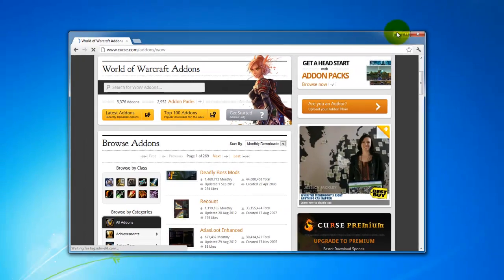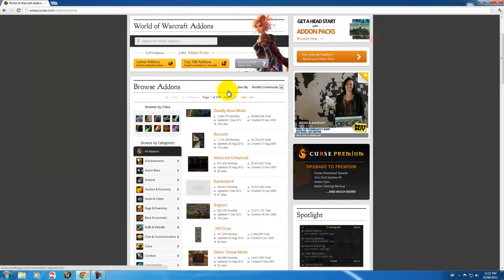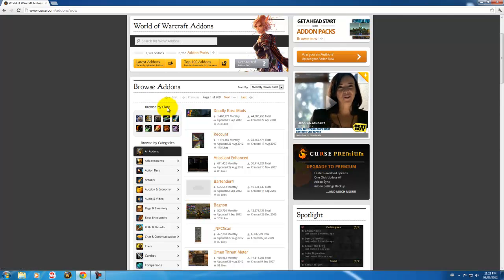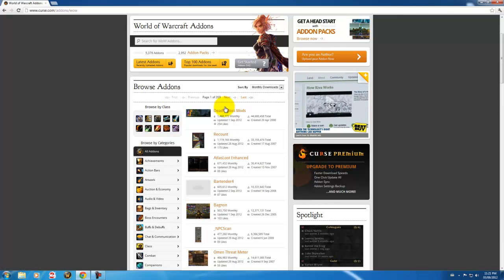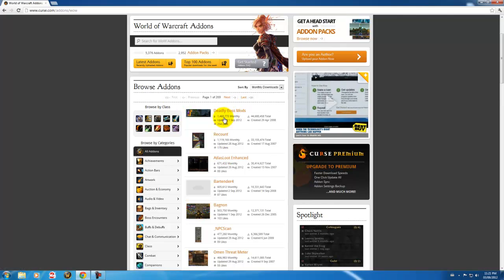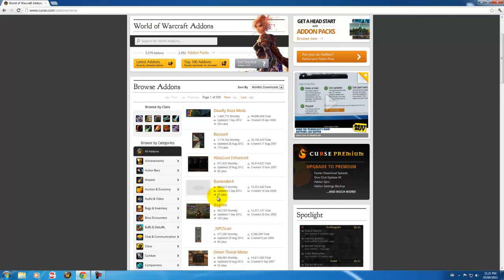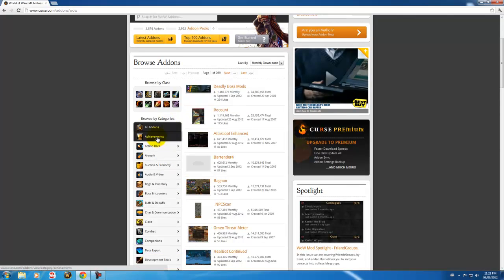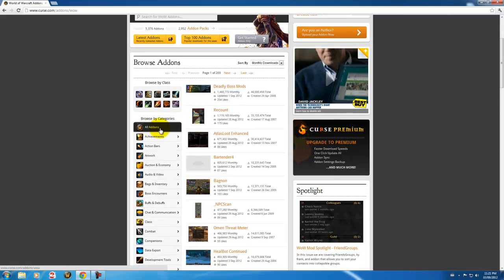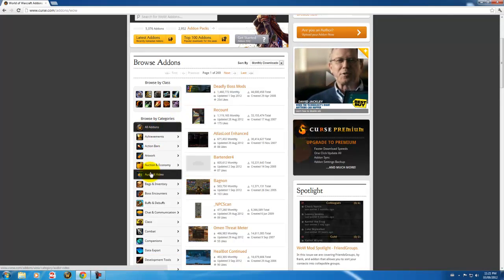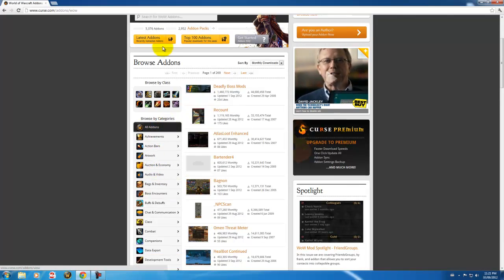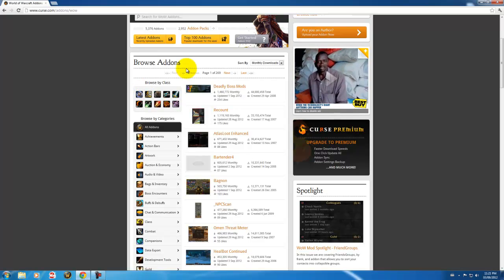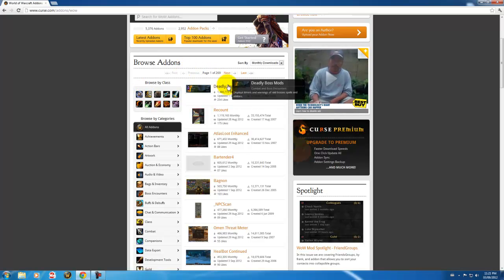So I'm just going to make this full screen. So here you can see you've got most popular right here. You can go by category. You can go by your class. But for now, I'm just going to download...